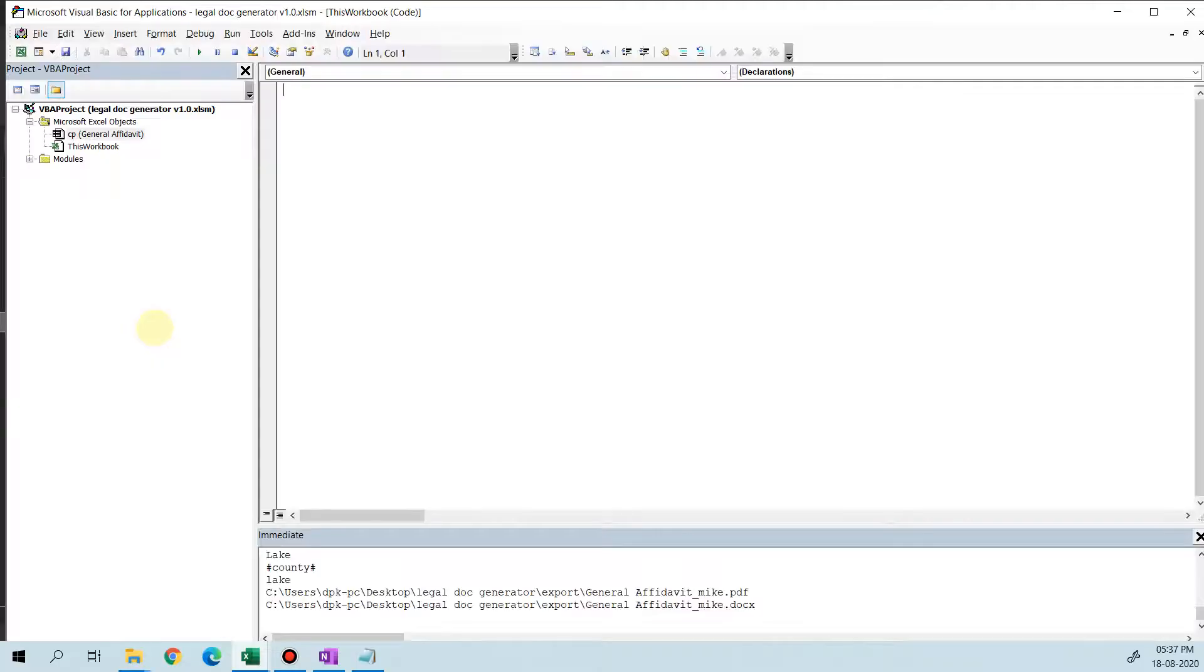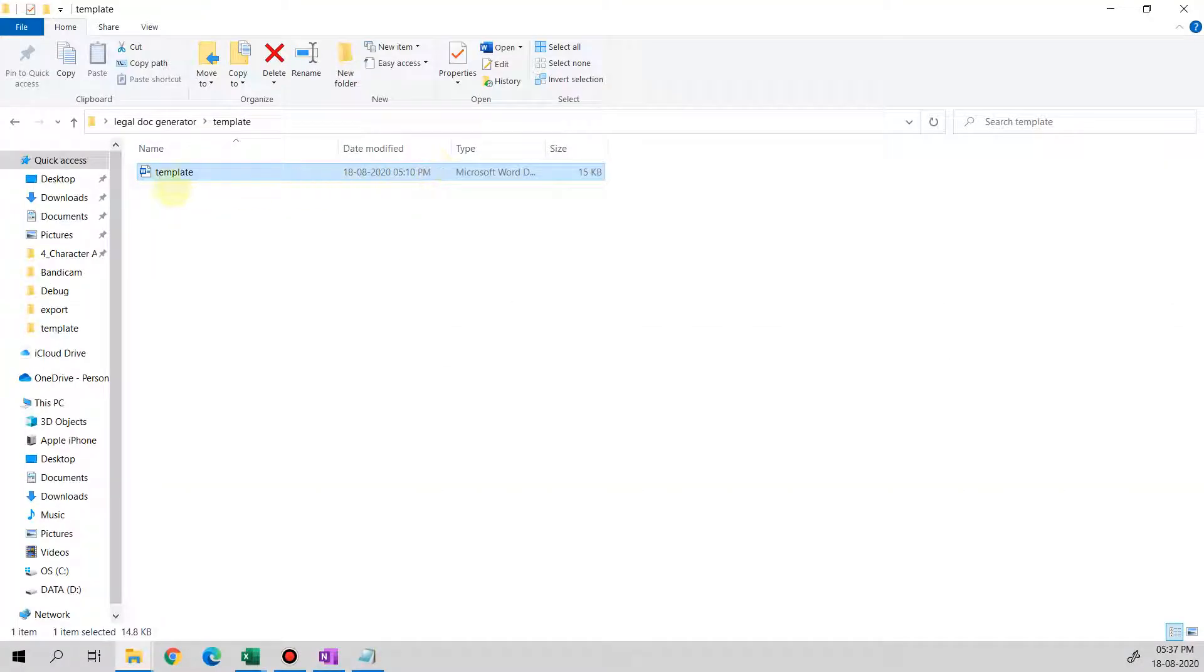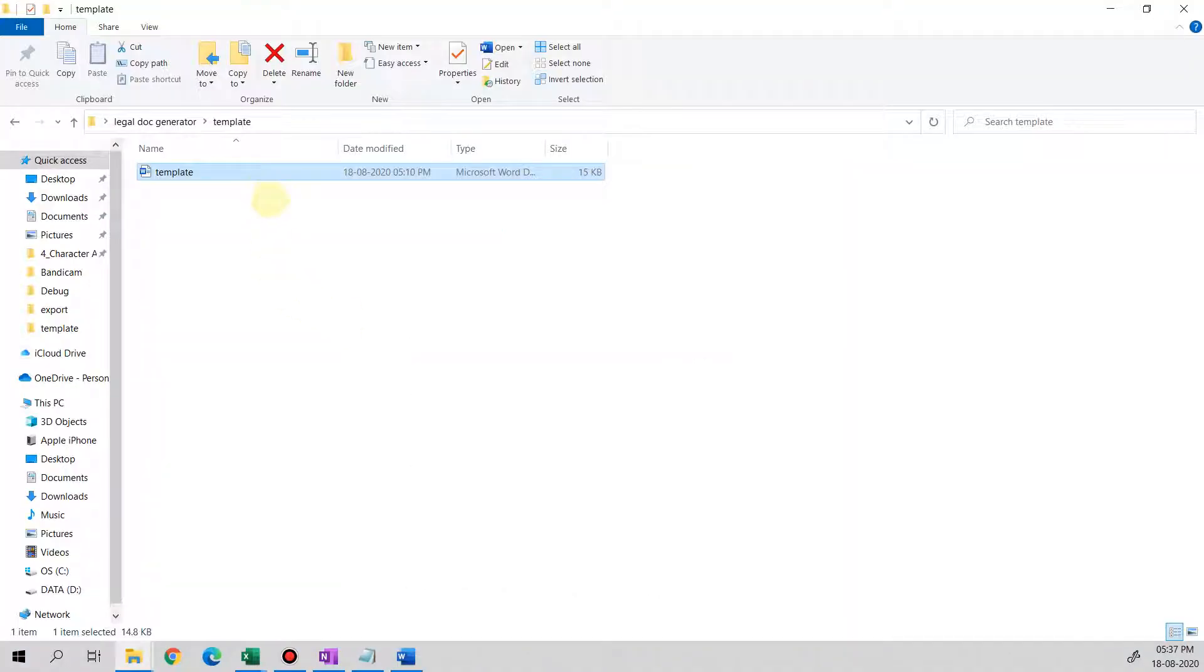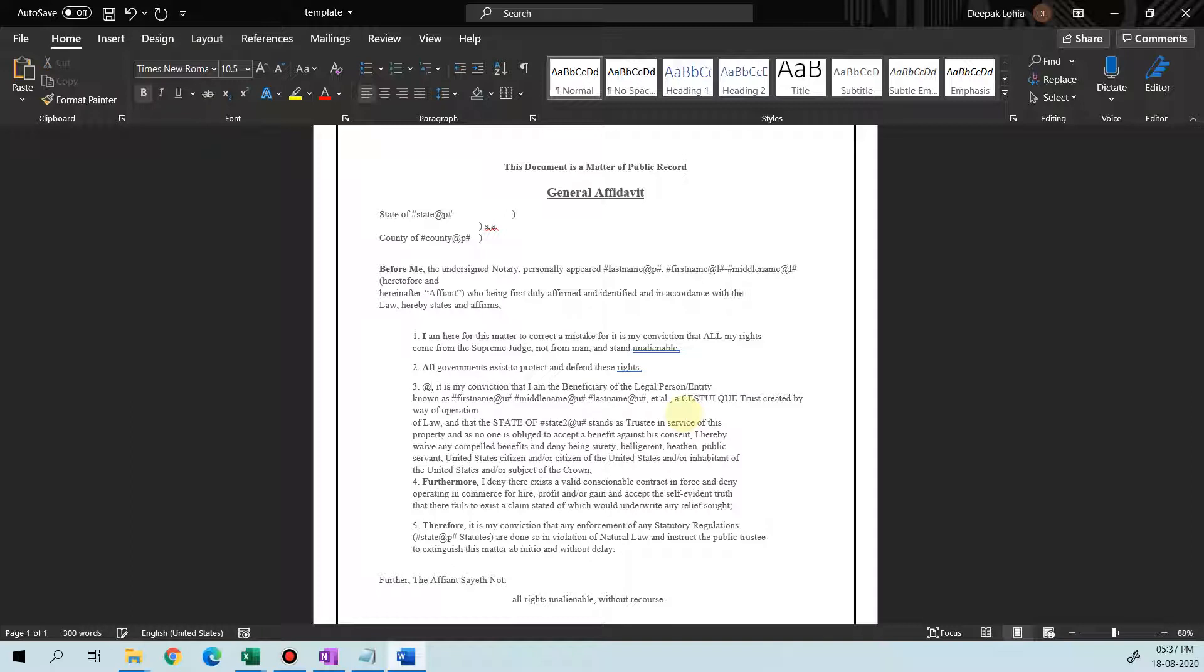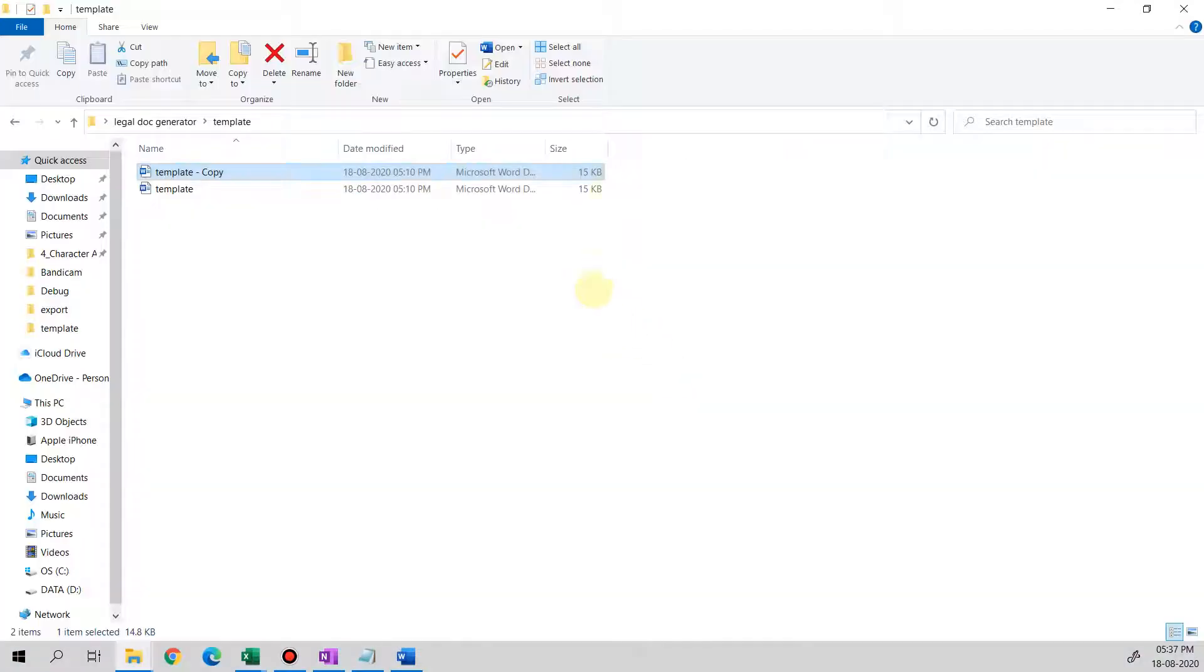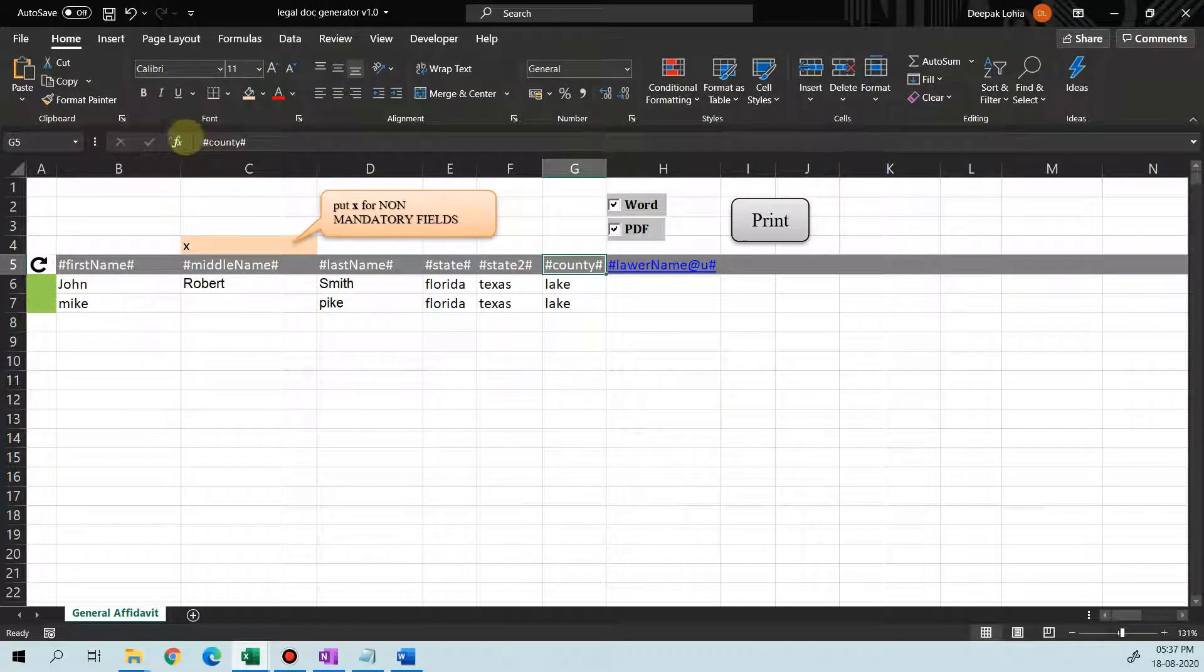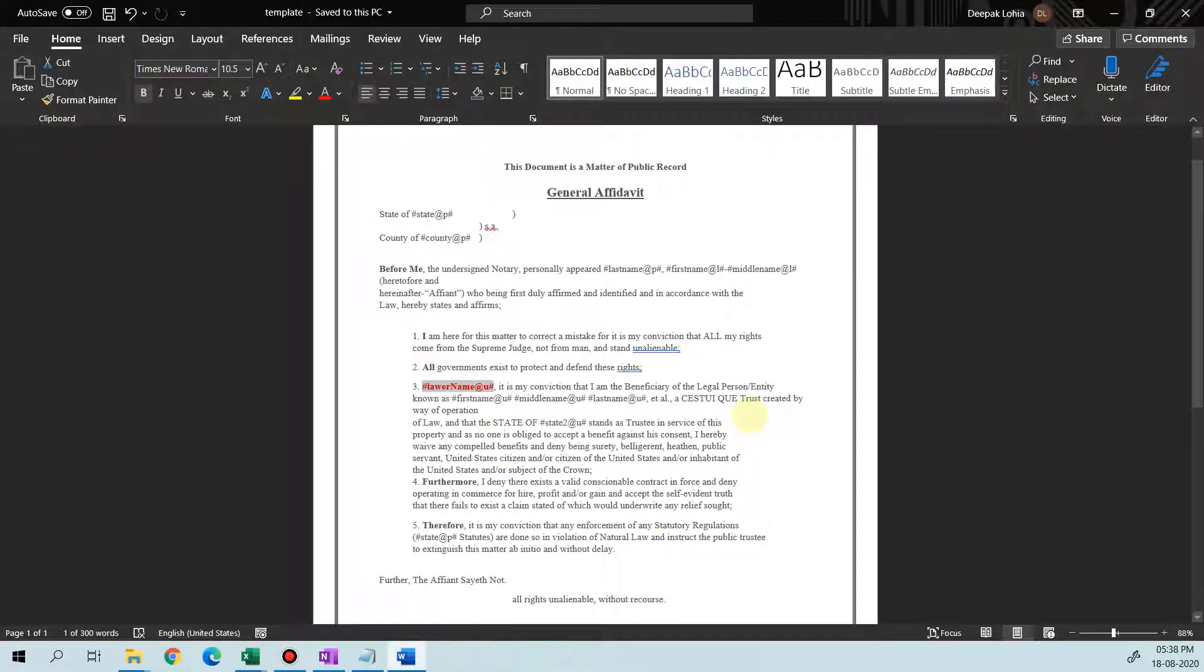So let's create a letter for ourselves using some template. Let's add a few more values here. I'll just take a backup of this one and then add @ lawyer name. We copy this and paste it here.